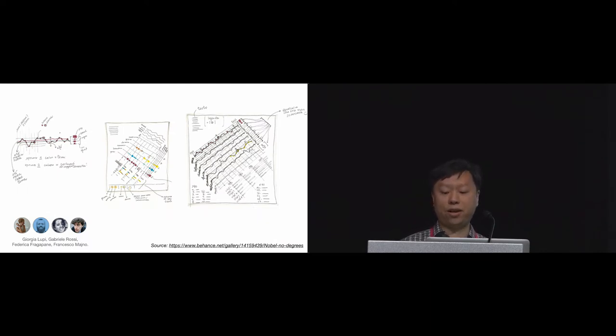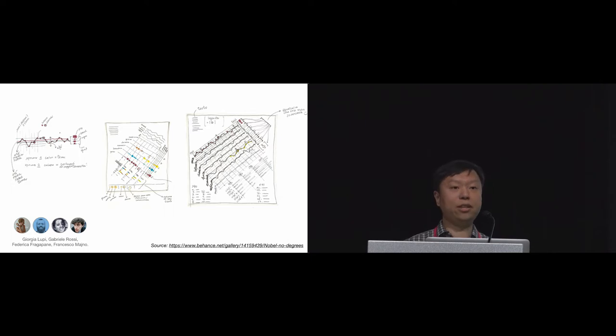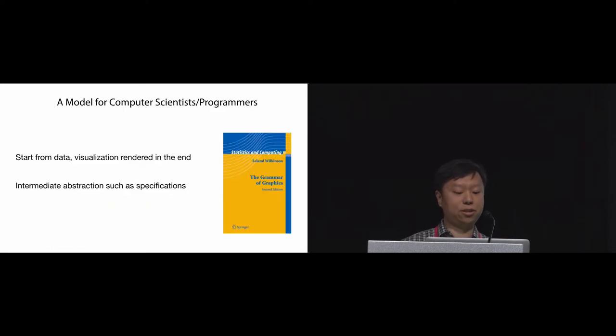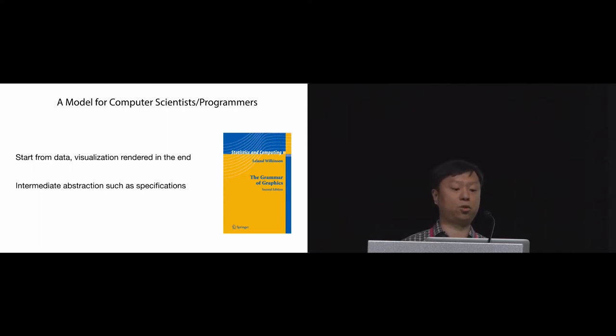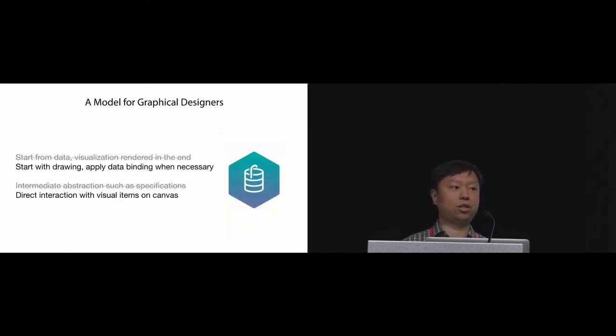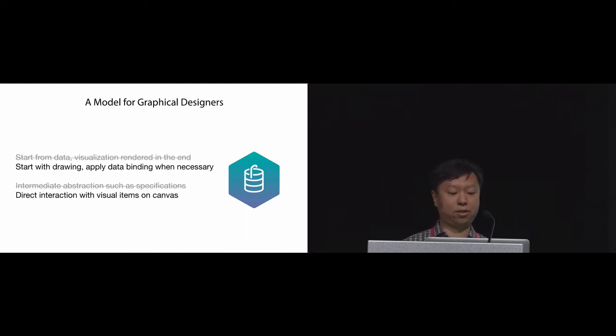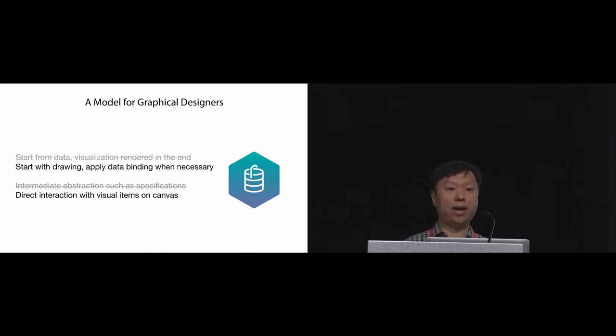After they have settled on the final design, it took them about a week to manually encode all the data and produce the final visualization. So given these observations, can we come up with a model that has similar descriptive powers to the grammar of graphics but better supports designers' workflows? In particular, instead of having to start from data, we want designers to start from drawings and then apply data binding when necessary. Instead of using intermediate abstractions such as specifications, we want designers to directly interact with visual items on the canvas.